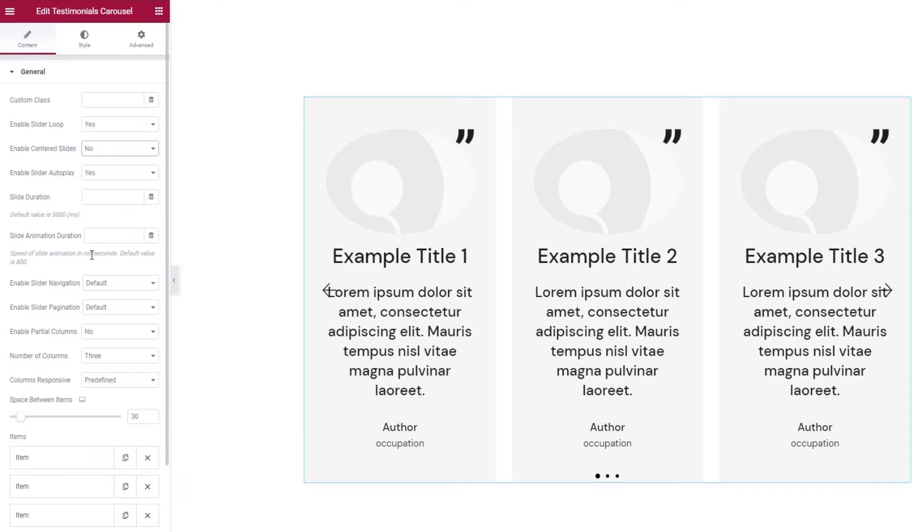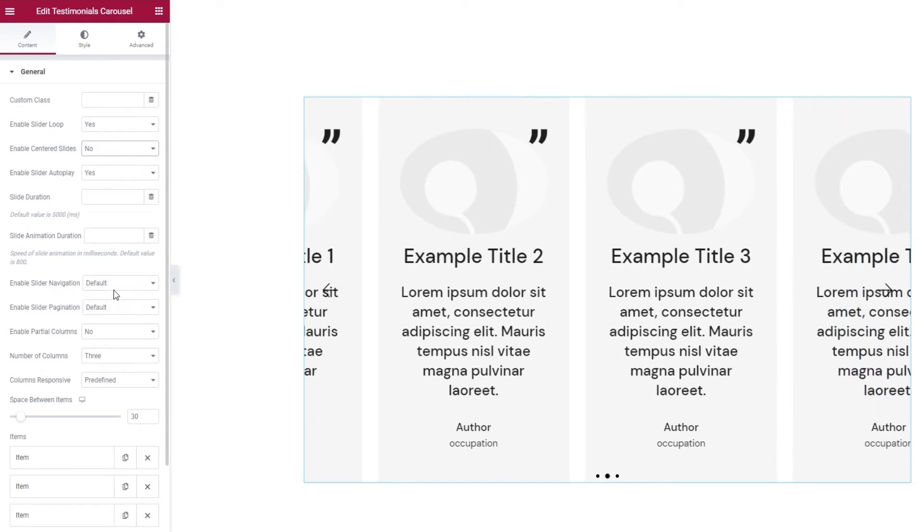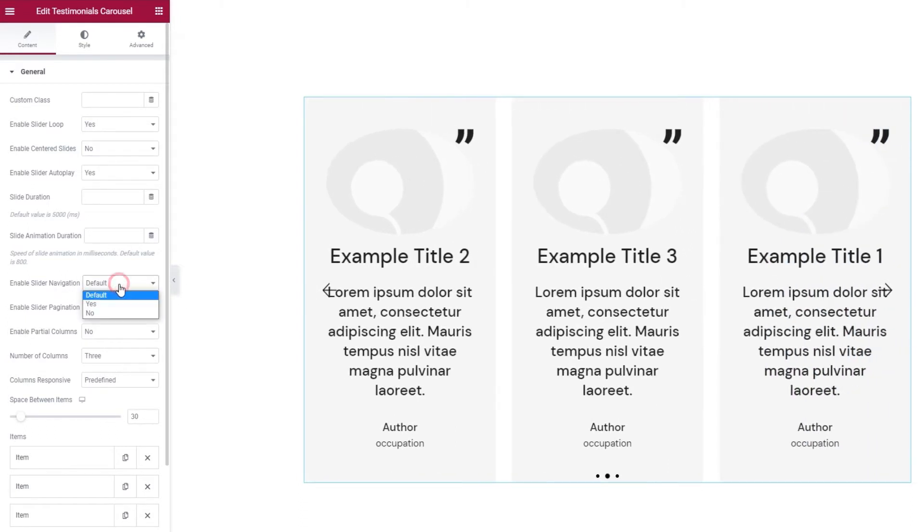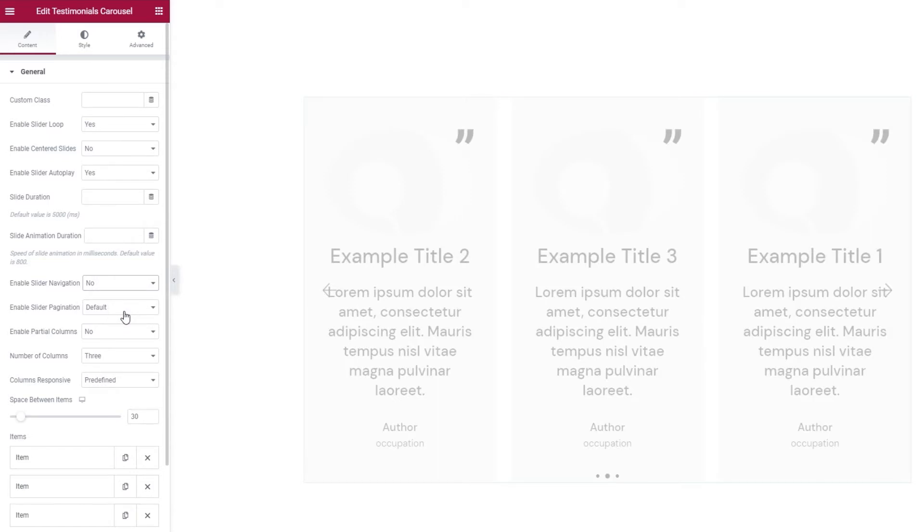Following that, we have the Enable Slider Navigation option. By default, the navigation is enabled, so we have the arrows on the sides. But I want to turn mine off, so I'll set No here.